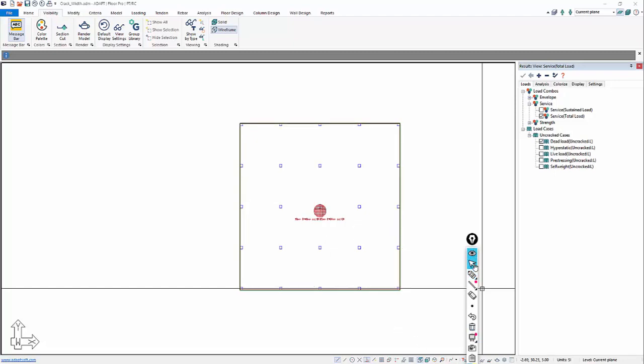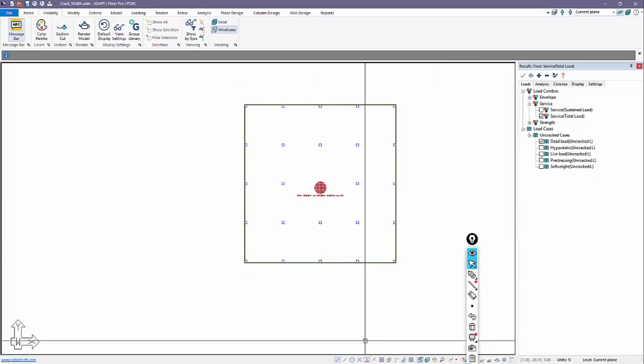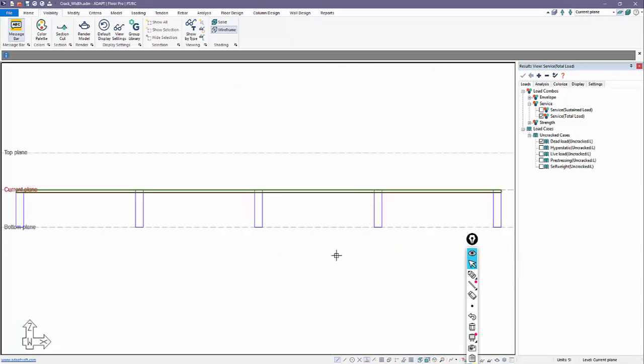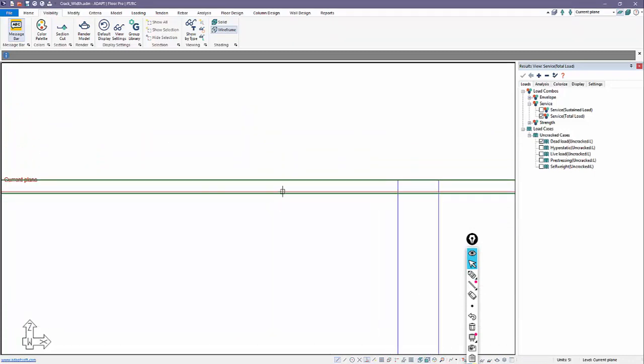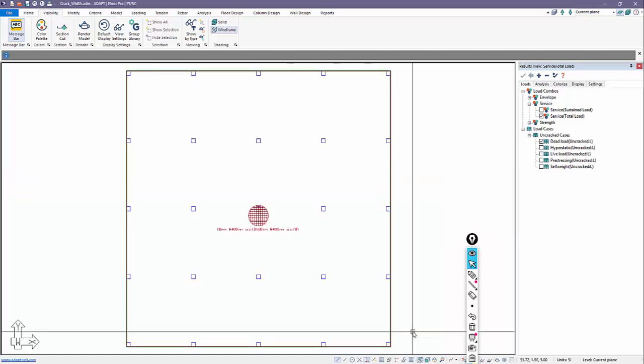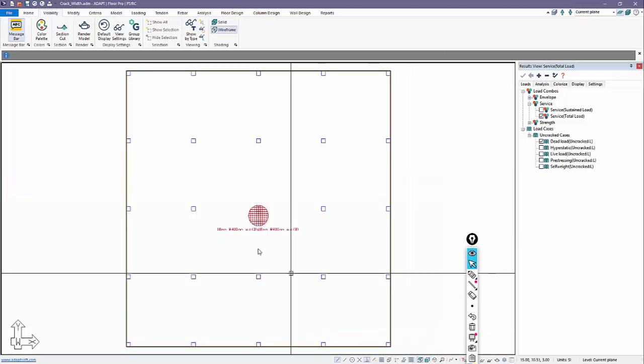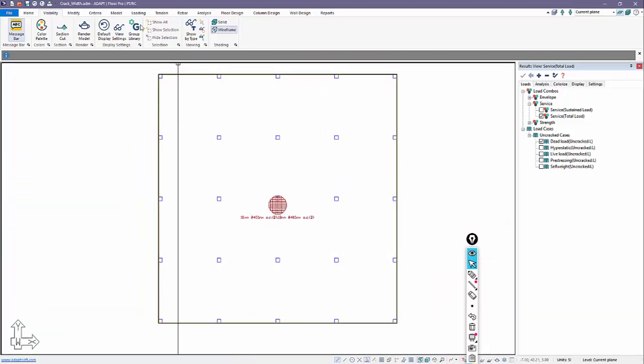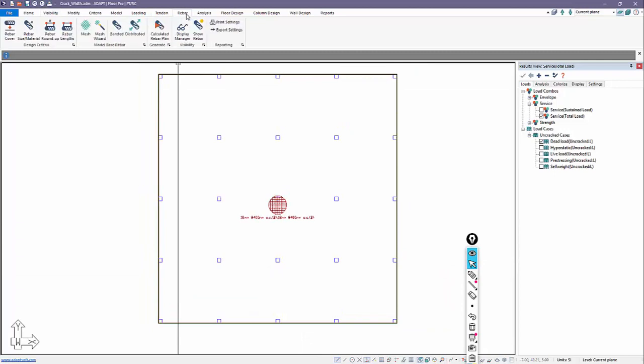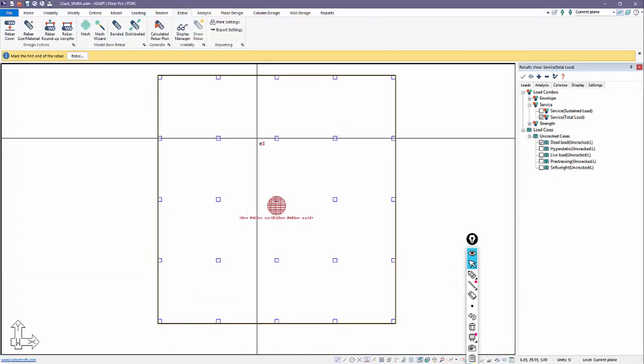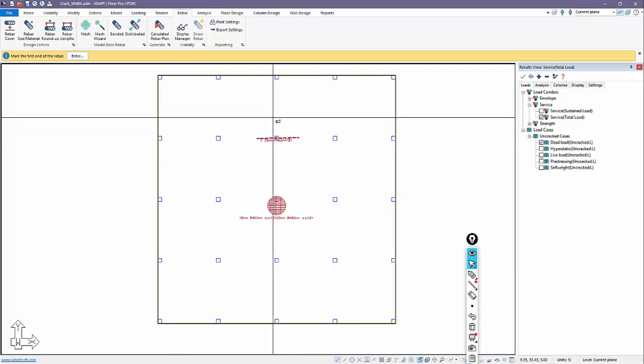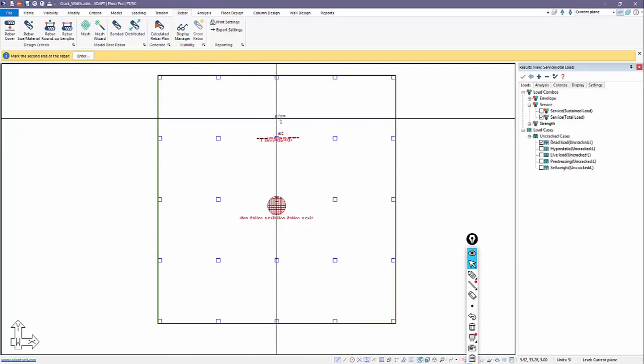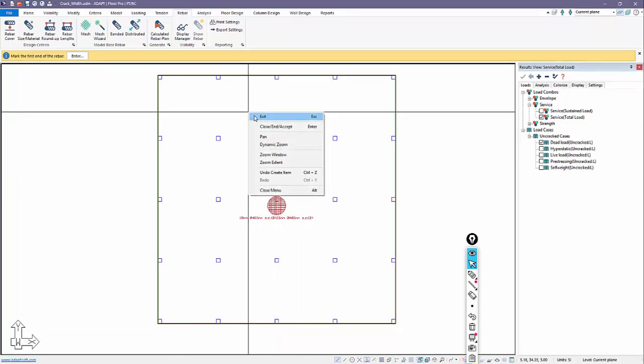If we go to a side view, we can actually see where this bar is. You can see there that the cover for this reinforcement is defined in the properties of the mesh reinforcement. The next thing we'll do is come back over to rebar, and we're going to add banded rebar. I'll just add some top rebar.